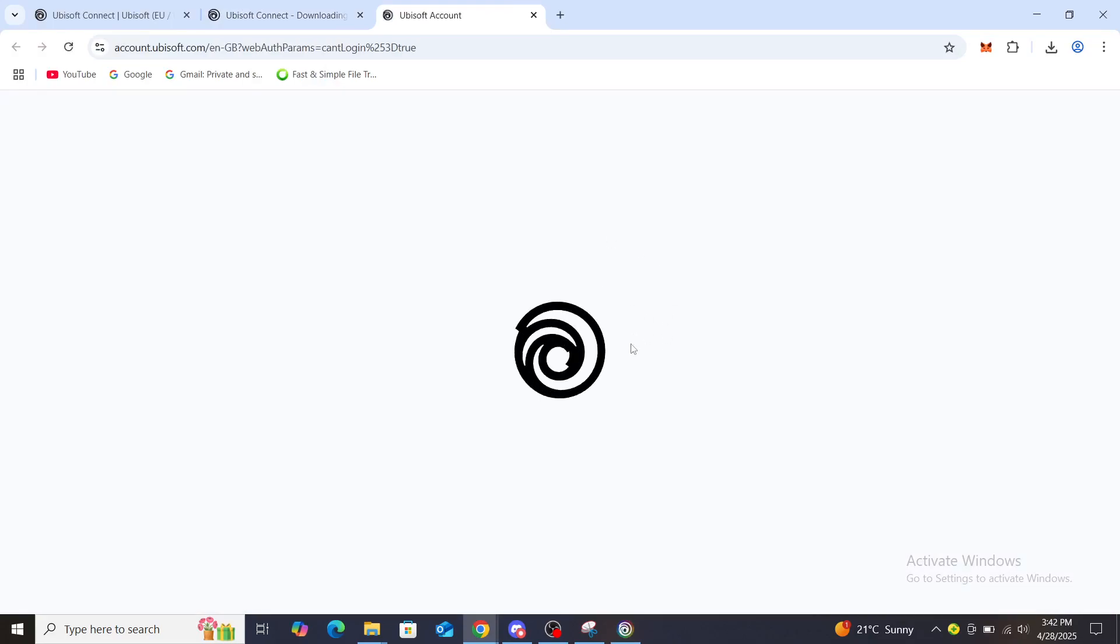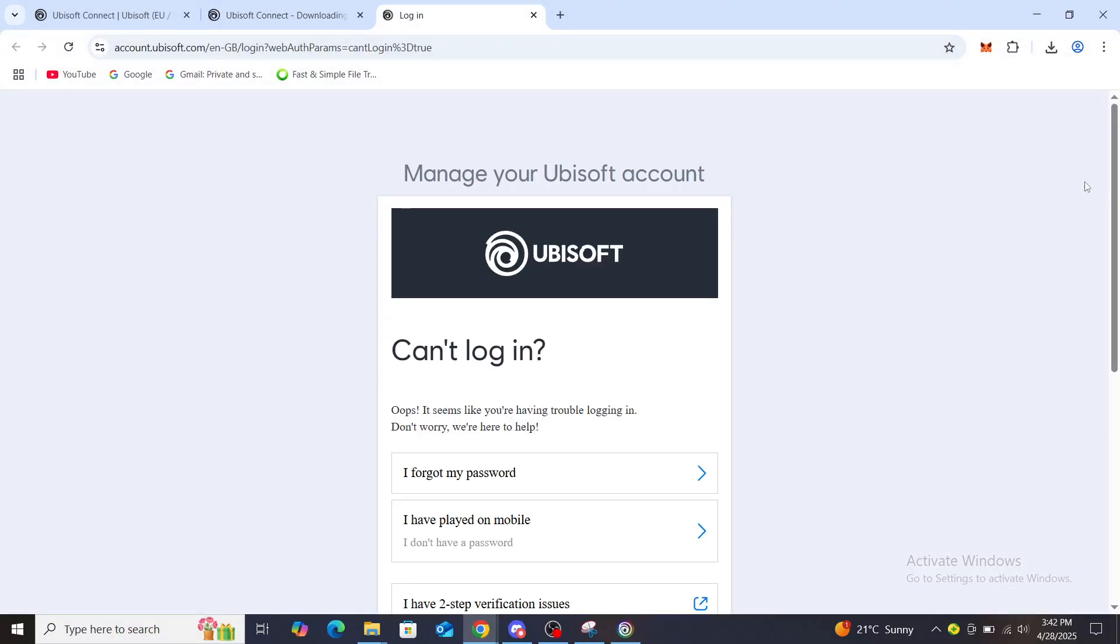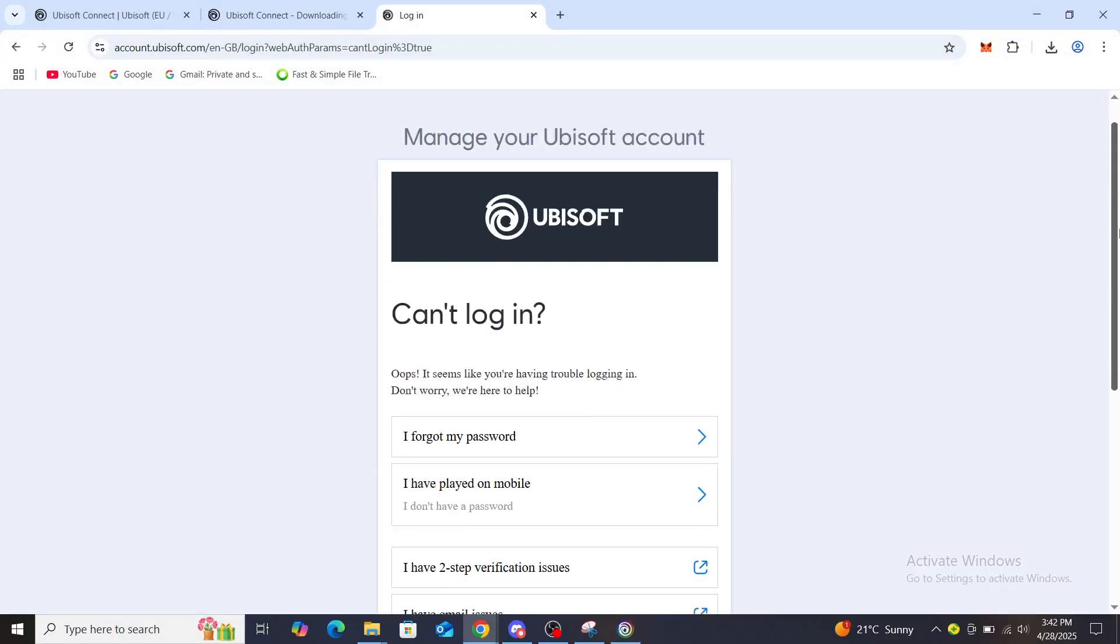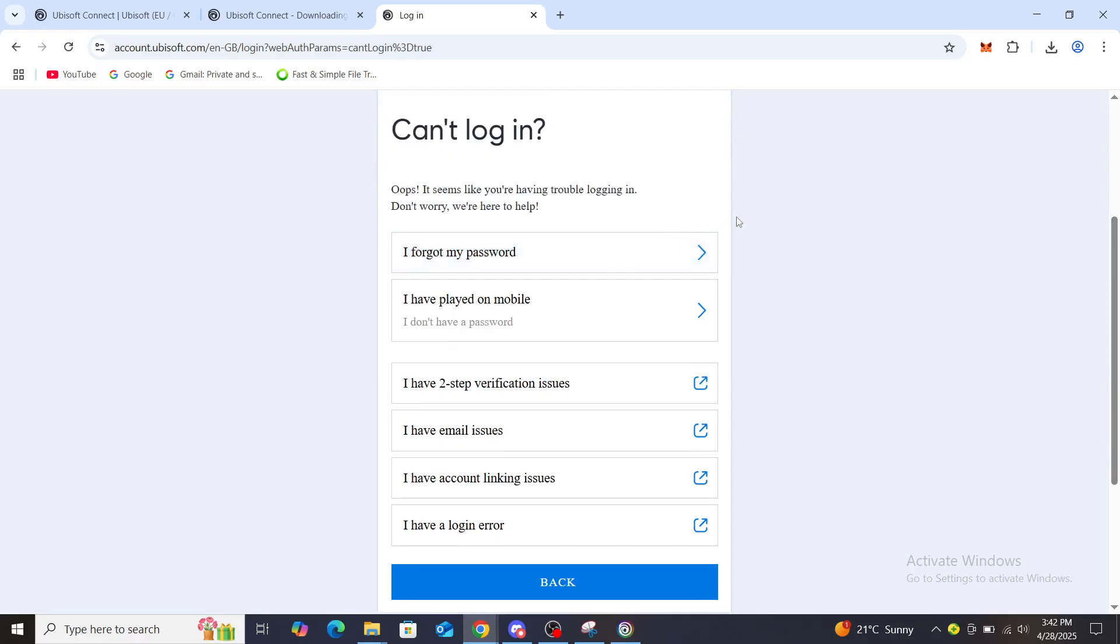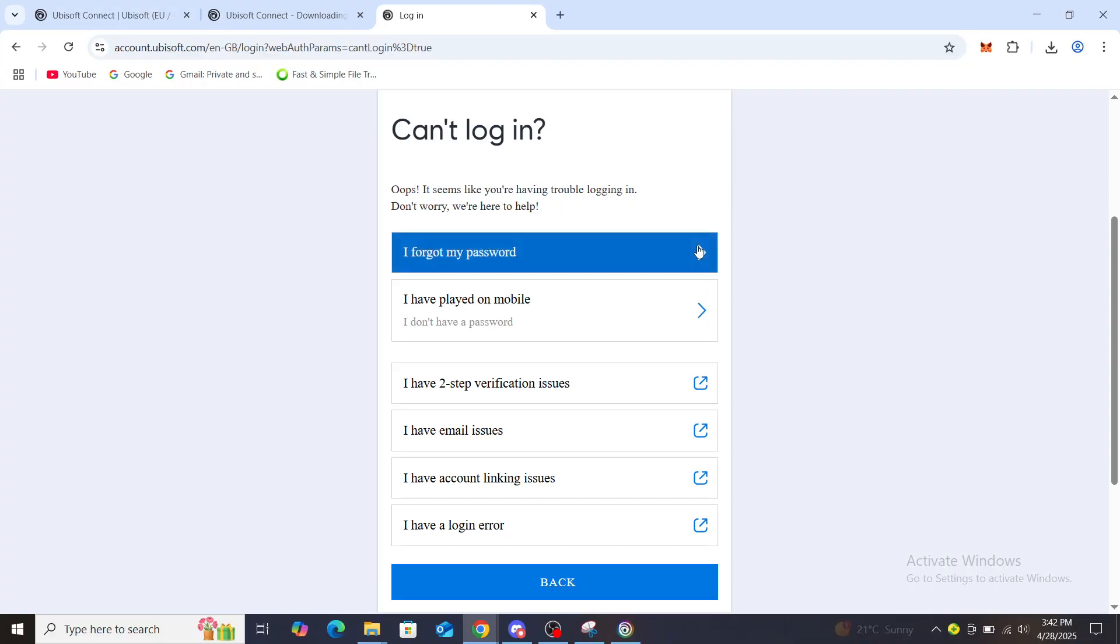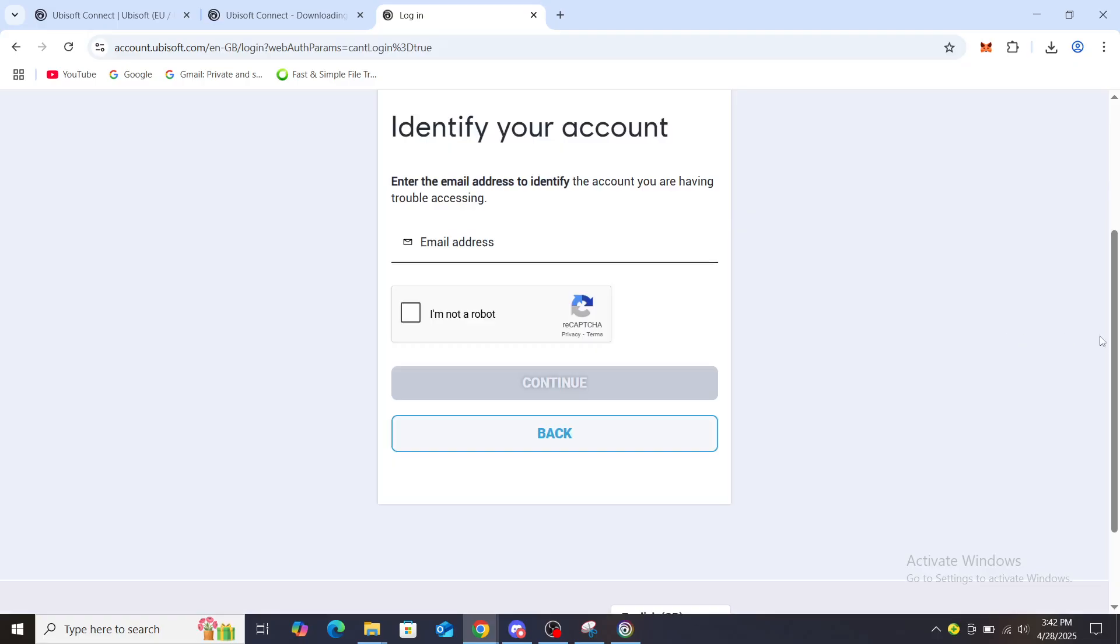From there you're going to be taken to your Ubisoft can't log in page. From here you can see the option I forgot my password. From there it's going to start the password recovery process. Once you've clicked on this you can see it's going to load.